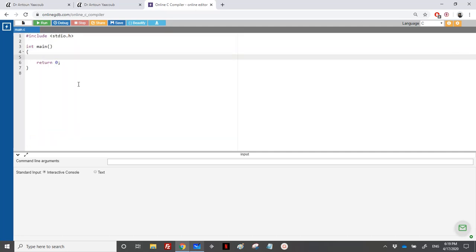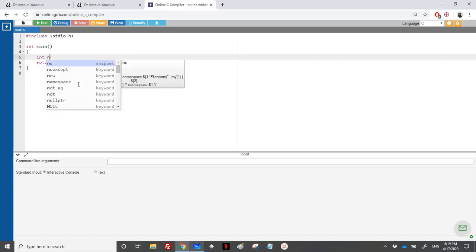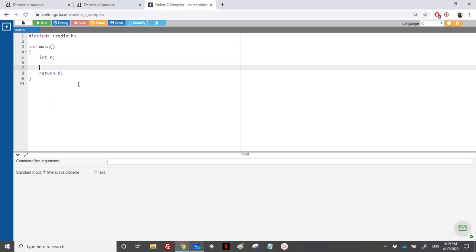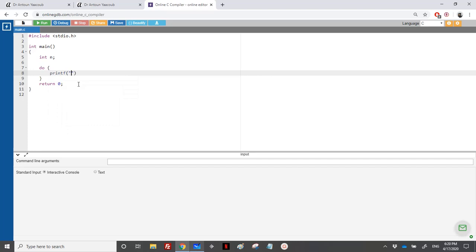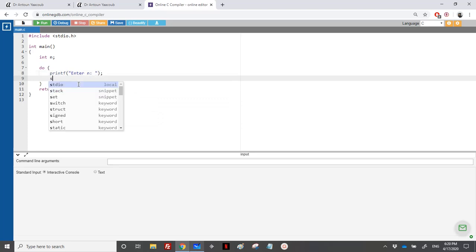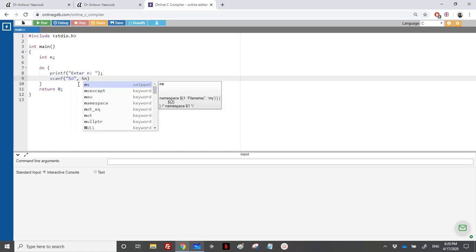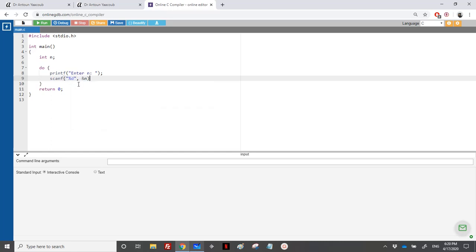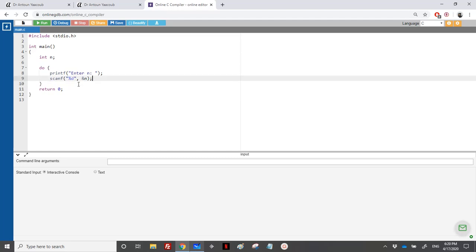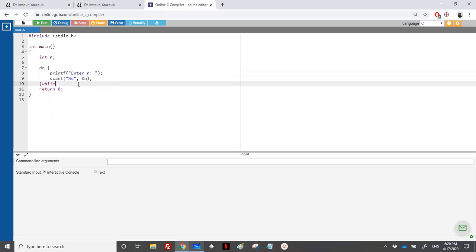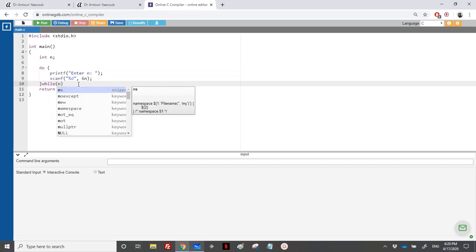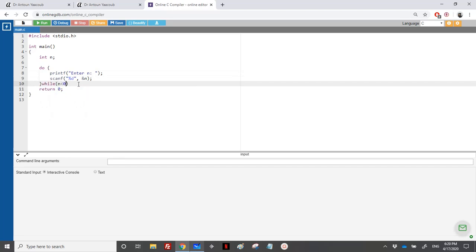So we need an integer n, and n should be positive. So we use a do while. Printf, enter n. And we do a scanf. And then we need to loop over the number n. So as long as, so this is this. So we have while here. So as long as the number is not positive, so if it's less than zero, we can place equal to, if we want that time.